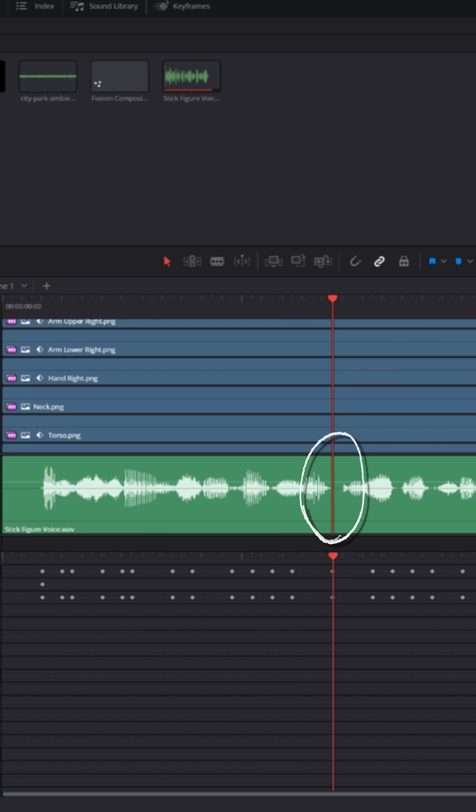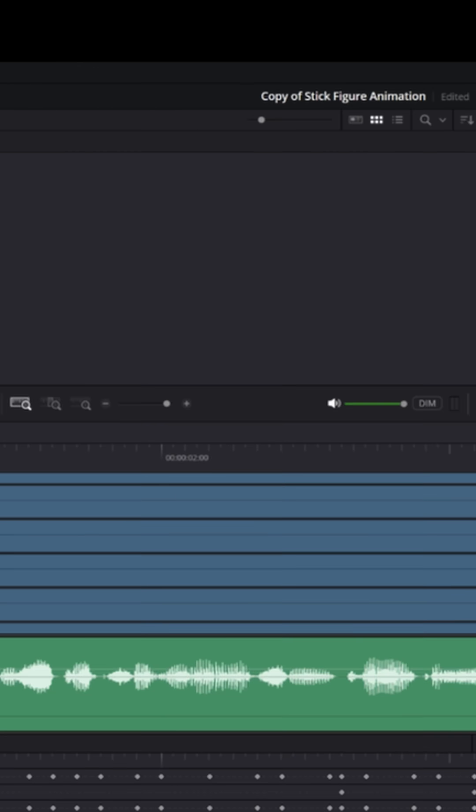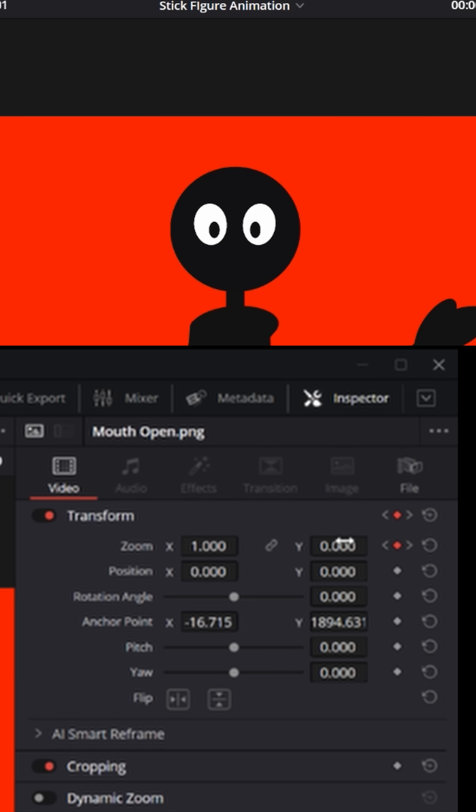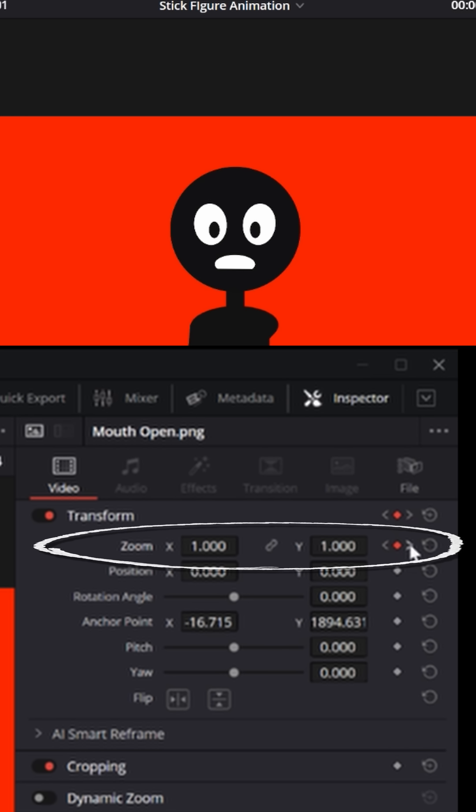And then in between where I saw silence, I just used the inspector to change the shape of the mouth and pull down the Y value. And then with each keyframe it looks like the mouth was opening and closing to the shape of the audio waveform.